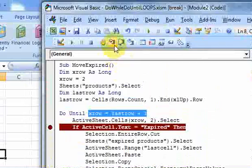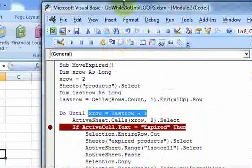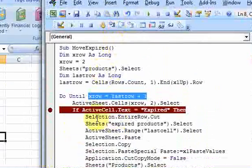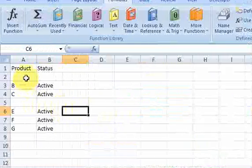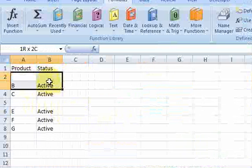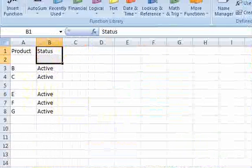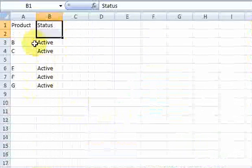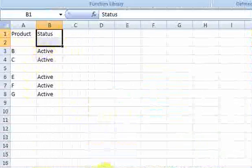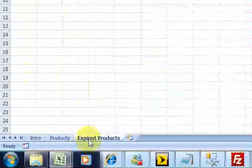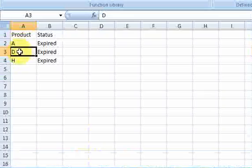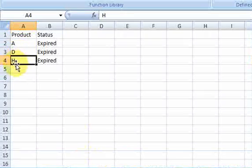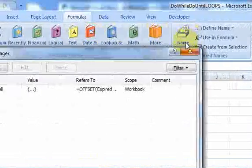And now, that's the end of this macro. So what you have here is a macro that ran down this column and cut entire rows that were expired and pasted them here. And notice that it pasted them in the right order. It didn't overwrite any of them because I used that name manager.